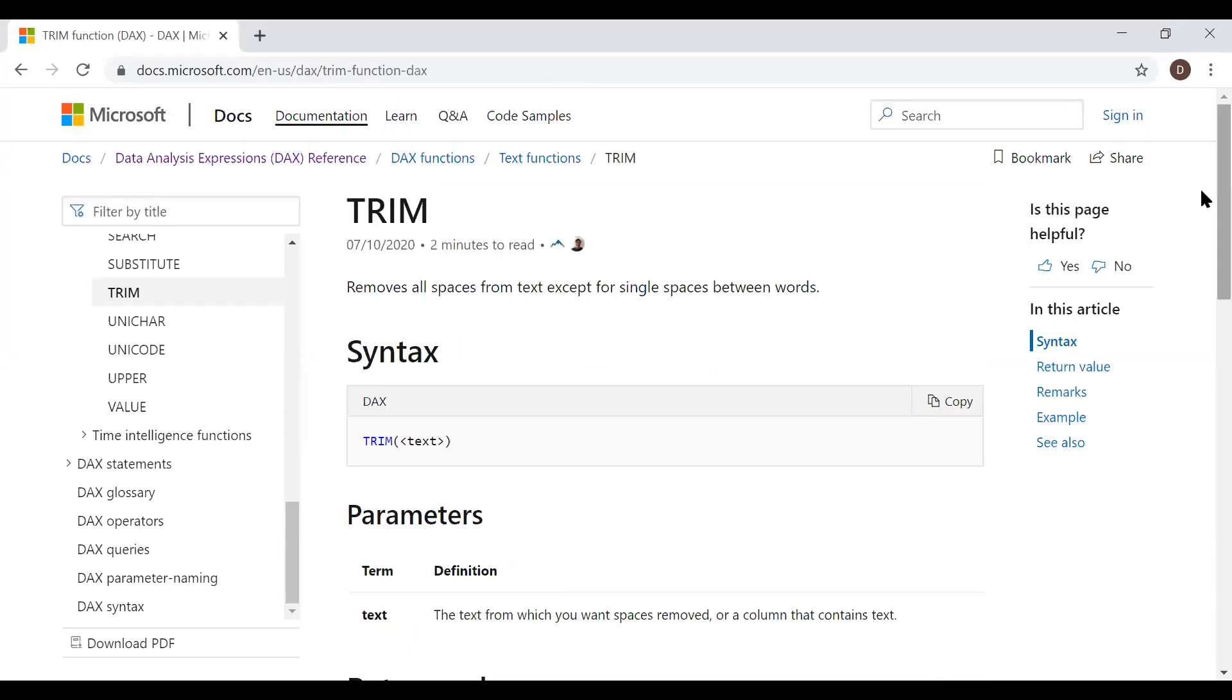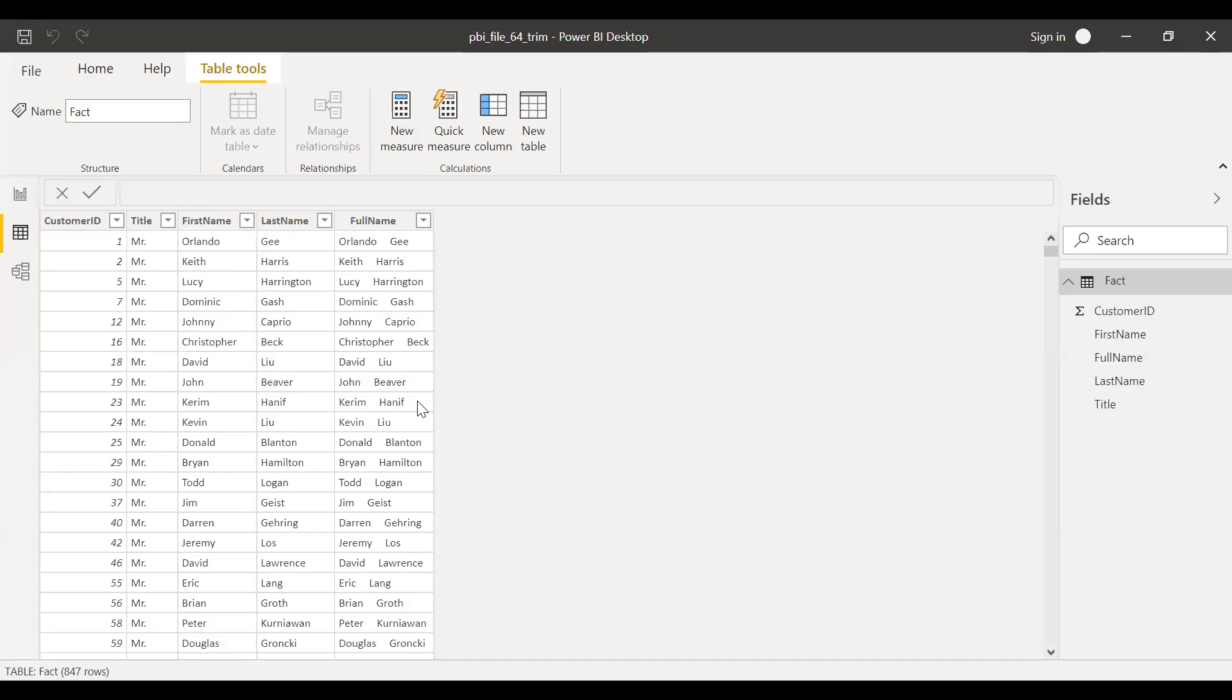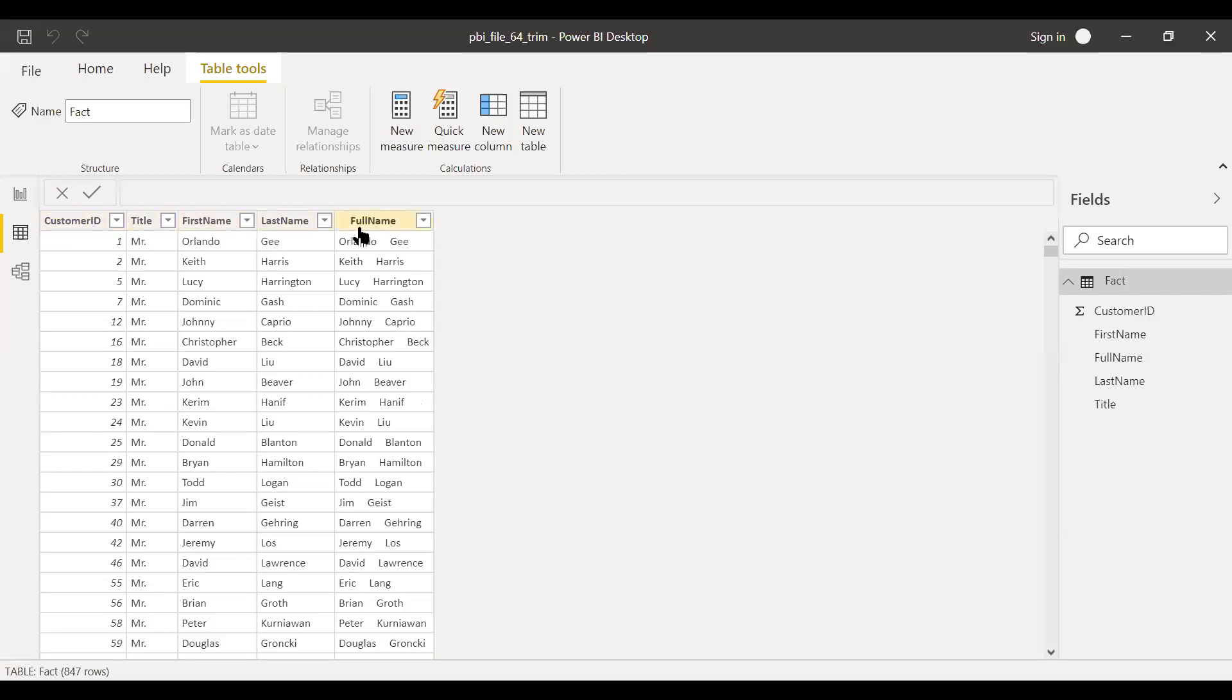Let's go to Power BI and with an example, let's see how we can use the trim function. I have the sample dataset in this Power BI file with customer ID, title, first name, last name, and full name.